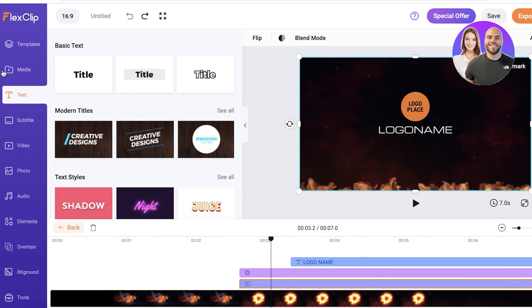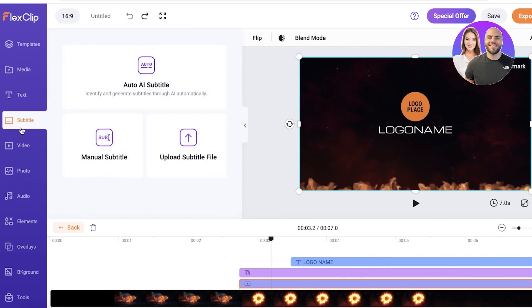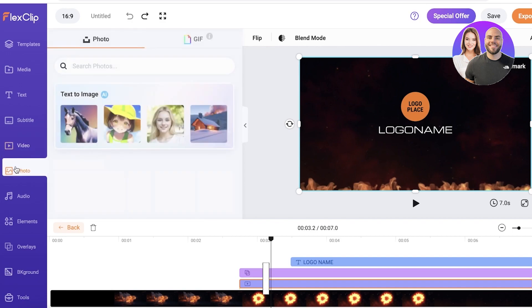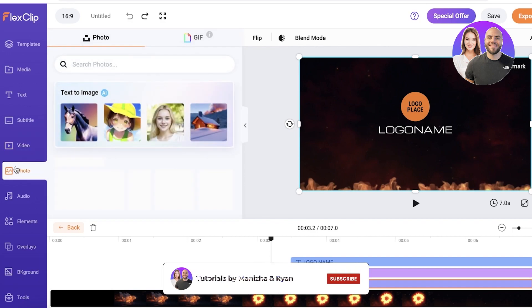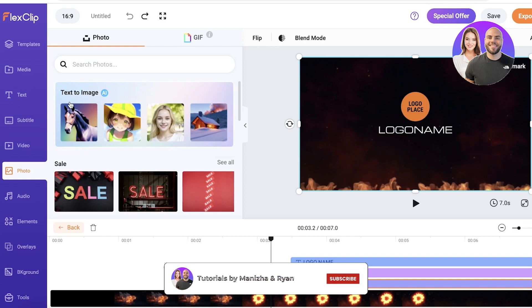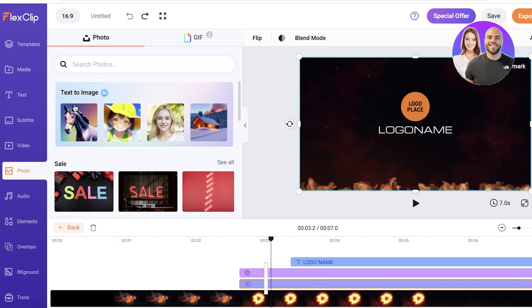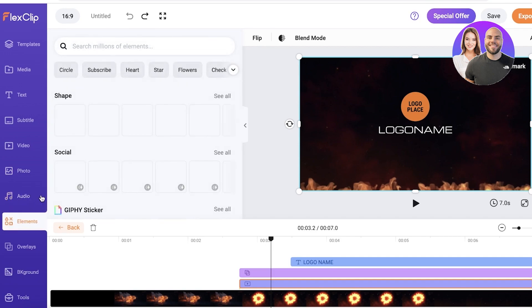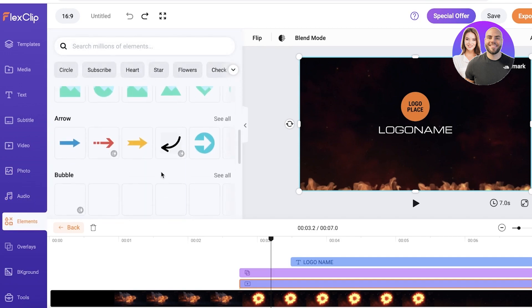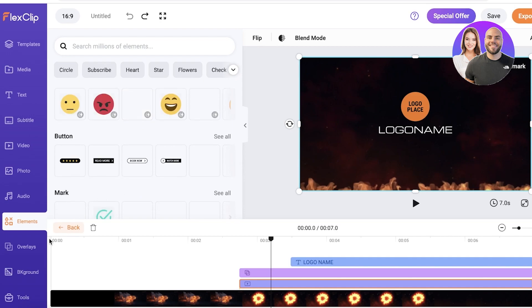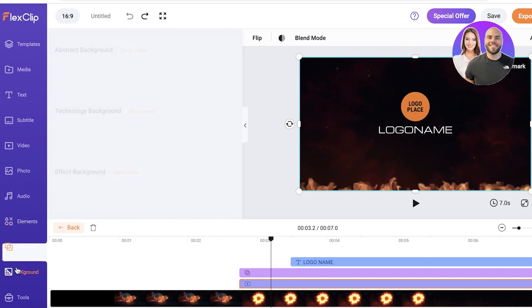Now other than that, you can even see you have subtitle options where you can automatically subtitle your videos with AI. You also have video options where you can search for stock footage. You also have the photo option where you can even convert your text images and use those images within your videos. You also have multiple different royalty-free audios available as well as simple graphic elements that you can insert into your videos. You also have overlays, backgrounds, and some other simple tools such as AI video script, text to speech, text to video as well.